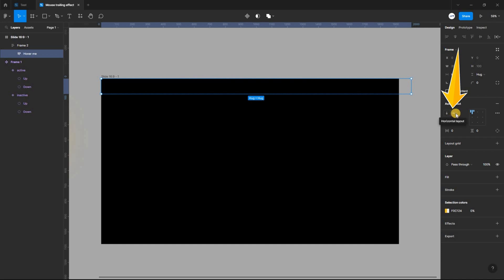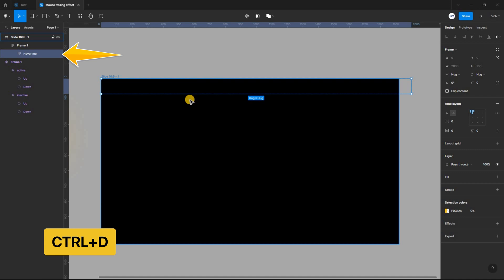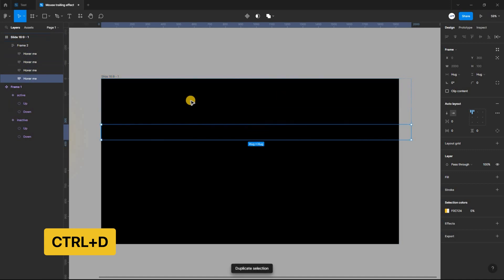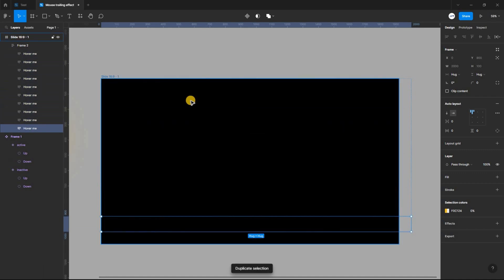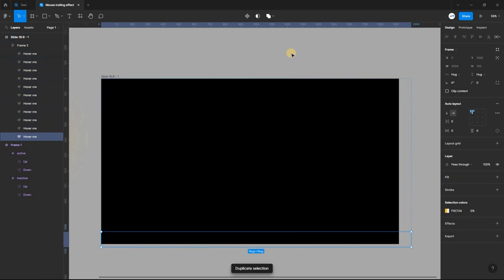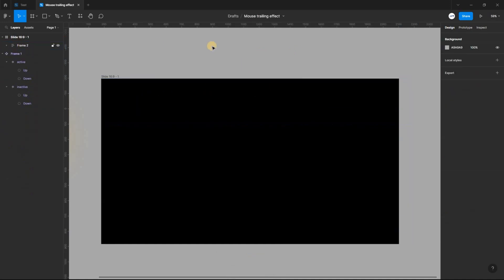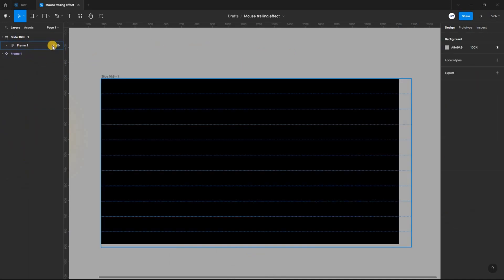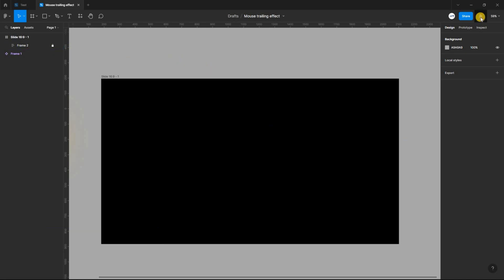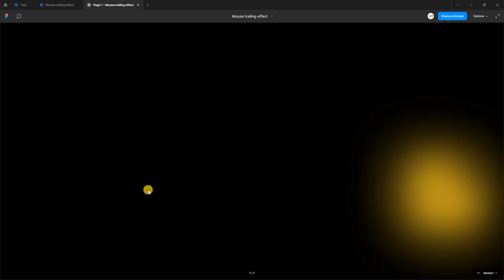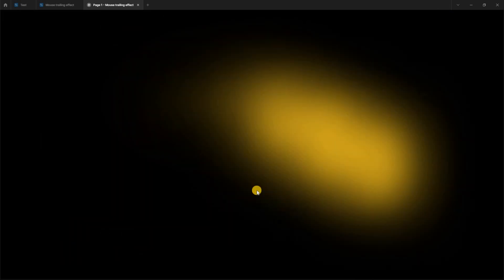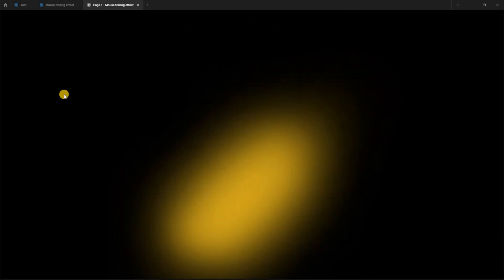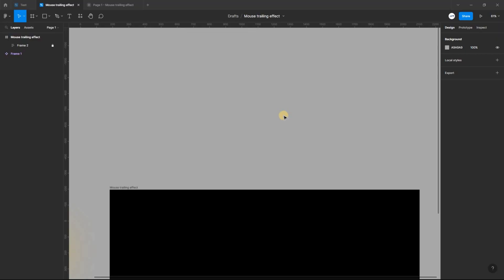With the hover me auto layout frame selected, duplicate it using ctrl D to fill the entire frame. Now, let's preview the first part of the design. Okay, let's move on to the second part.